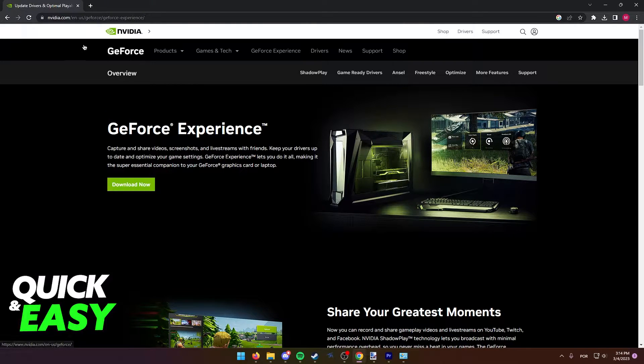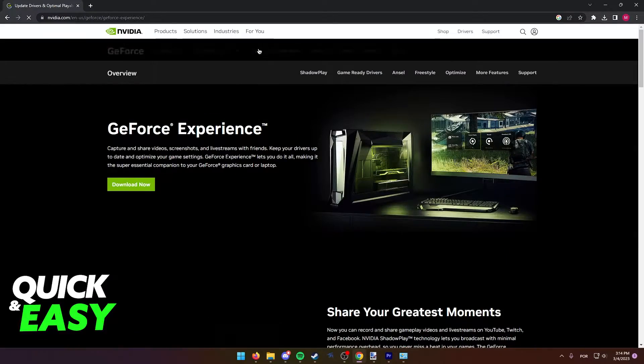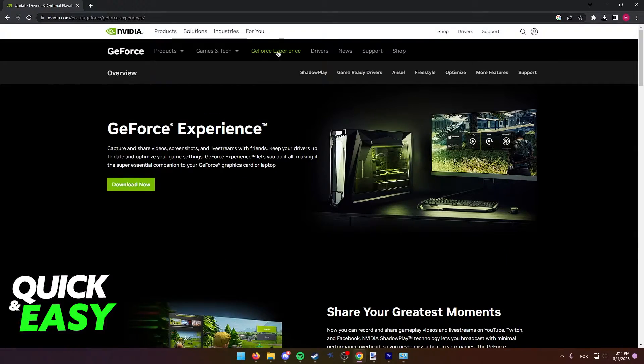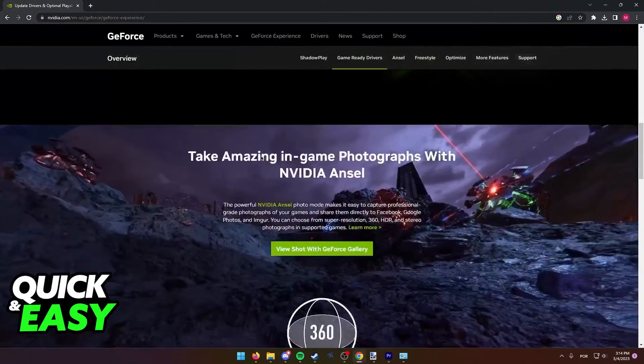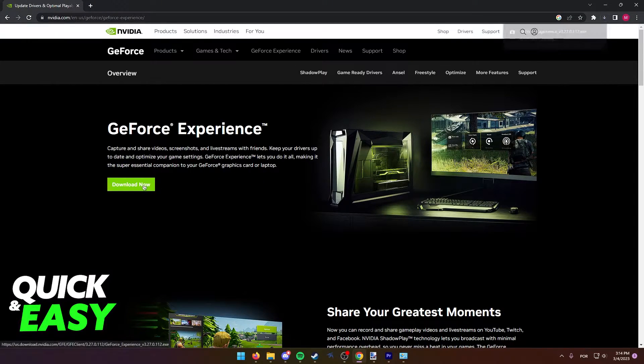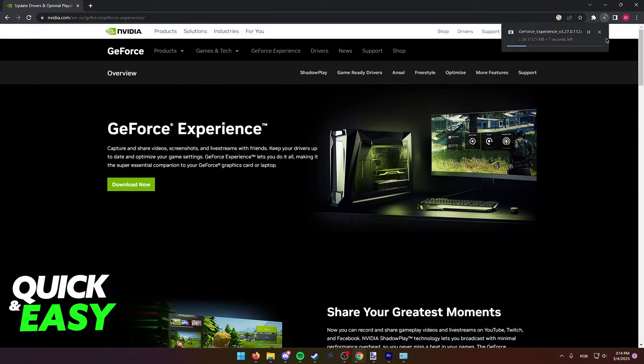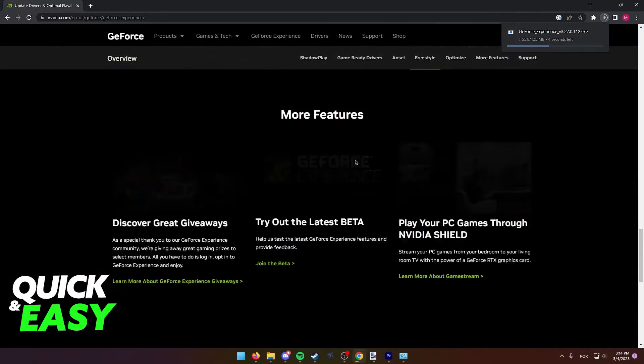Just go to nvidia.com and select GeForce Experience from the top. You will be redirected to this page where you can download the latest release available of GeForce Experience.